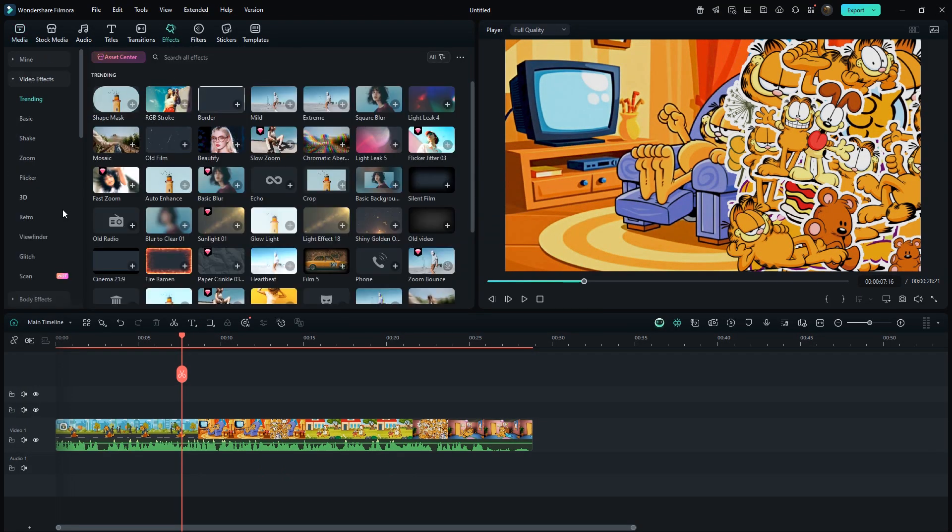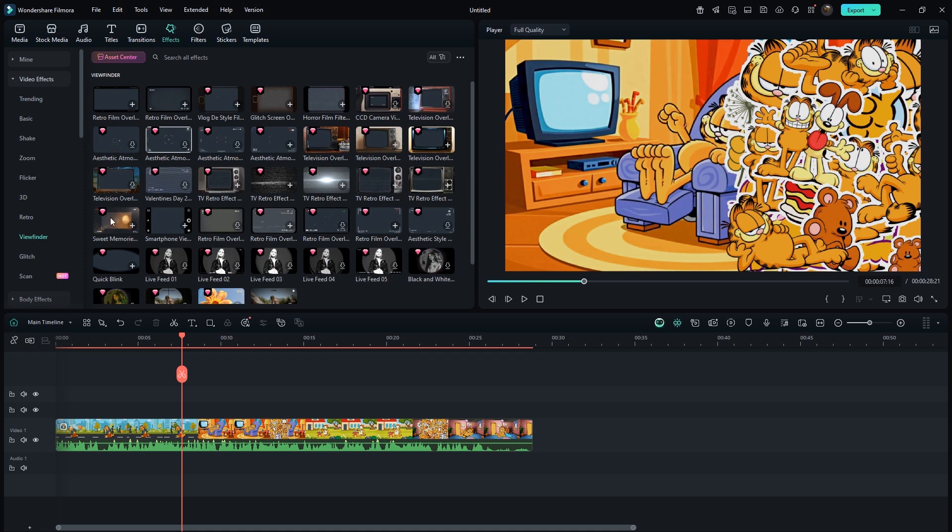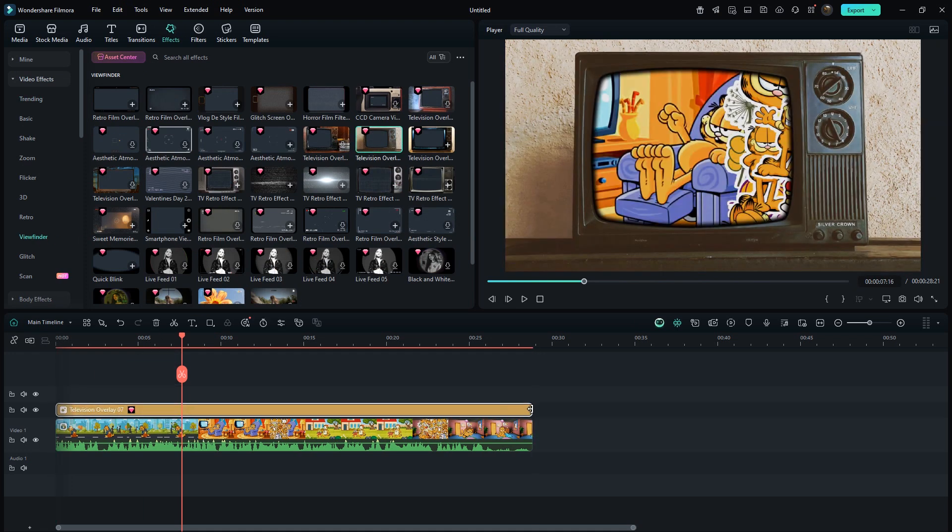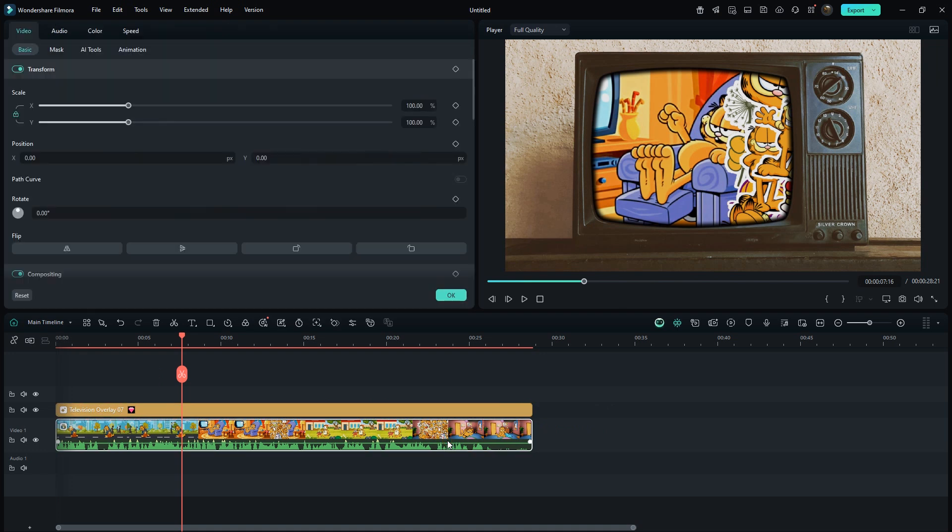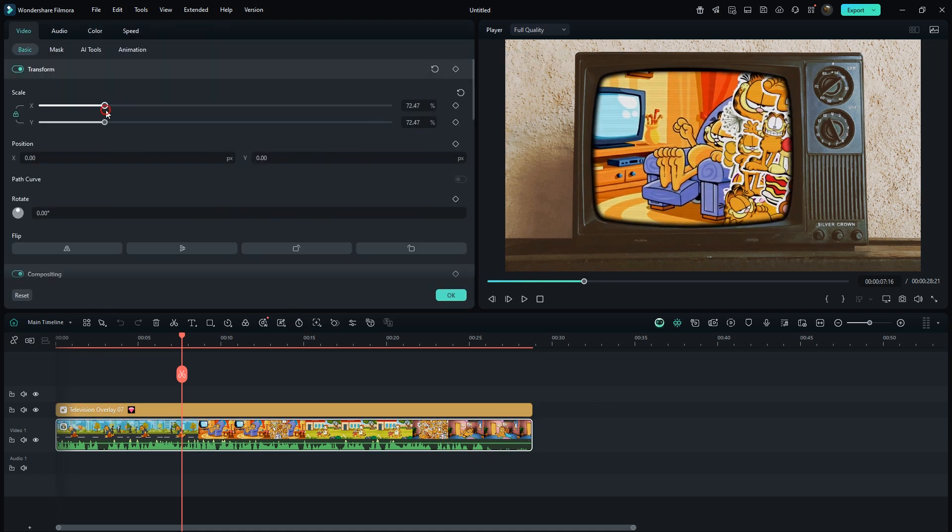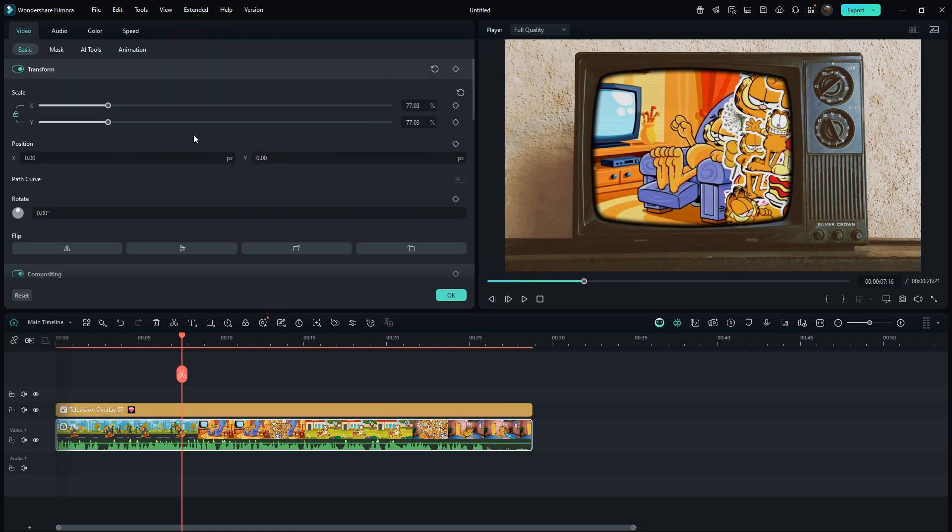Then from effects, drag any viewfinder overlay that gives a cartoon style vibe. I've chosen this old TV overlay, finally decrease the scale of the compound clip so it fits properly and that's it.